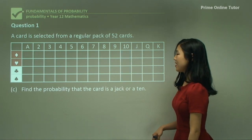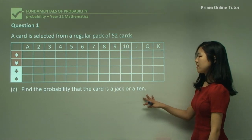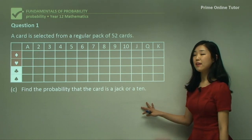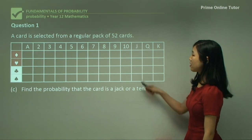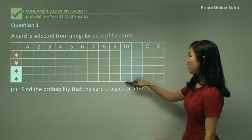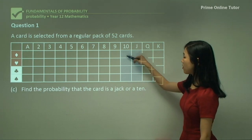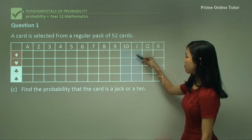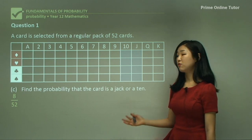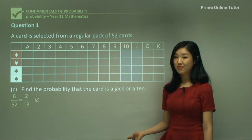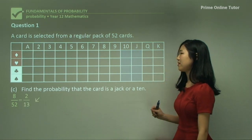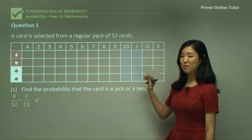Question 1C: find the probability that the card is a Jack or a 10. Jack or a 10 includes both of those columns. Counting them up: 1, 2, 3, 4, 5, 6, 7, 8. So it's 8 out of 52, simplified to 2 over 13. It's that simple — just counting the numbers on the table.